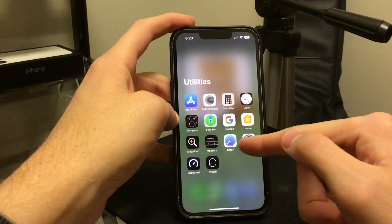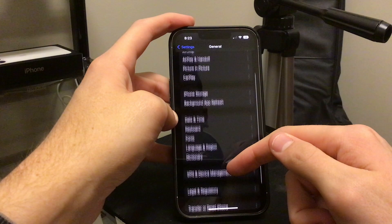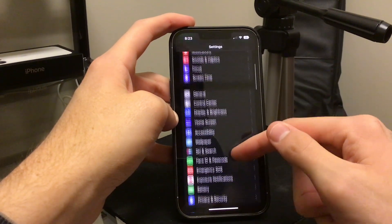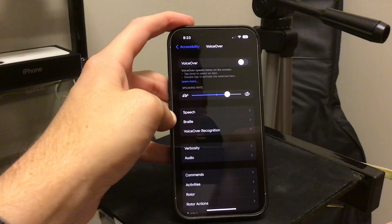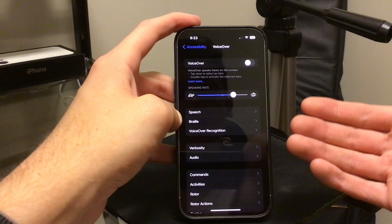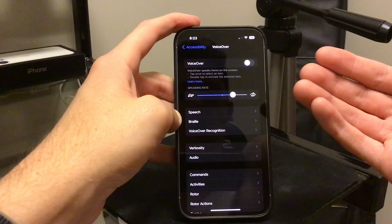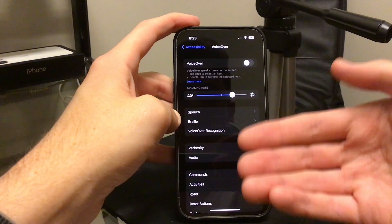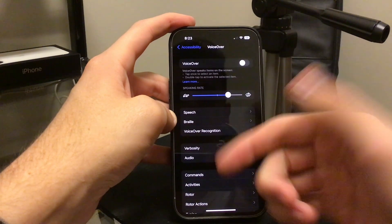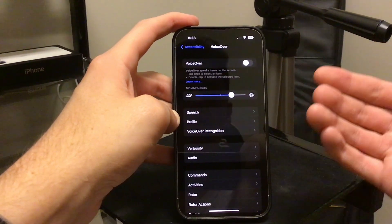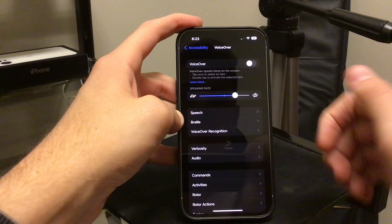The other problem is with VoiceOver. If you're somebody that uses the VoiceOver feature in the accessibility settings, that's a pretty important feature for a lot of people. There was a problem where VoiceOver might not be available after a reboot — after a software update or just randomly restarting your device — VoiceOver would not be available. That should not happen anymore.